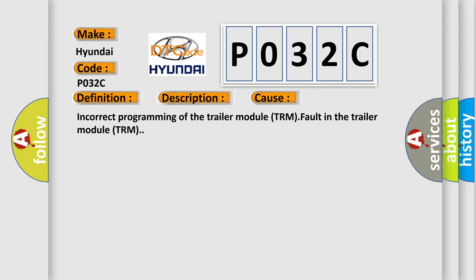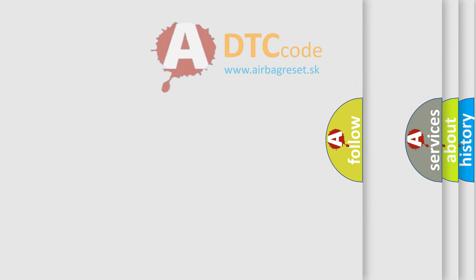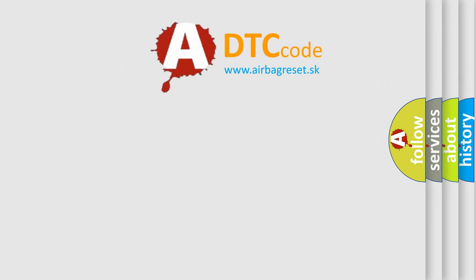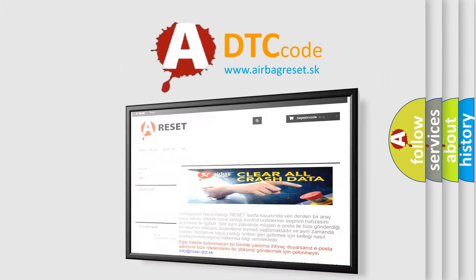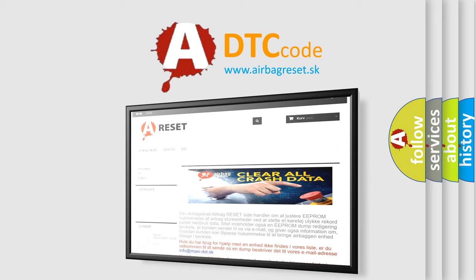The Airbag Reset website aims to provide information in 52 languages. Thank you for your attention and stay tuned for the next video.